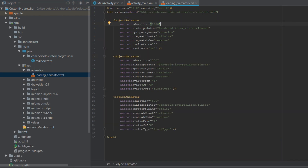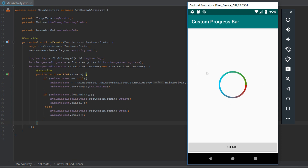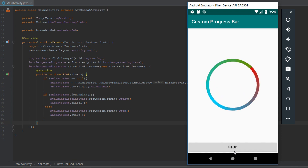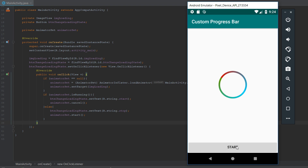We go back to the animator directory and change the repeat mode for the rotation from reverse to restart. We also change the duration for both scaleX and scaleY to 800 milliseconds. Let's run the app — we can see the custom progress bar in the middle of the screen, and when we press start, it rotates and scales both X and Y. Pressing stop halts the animation.